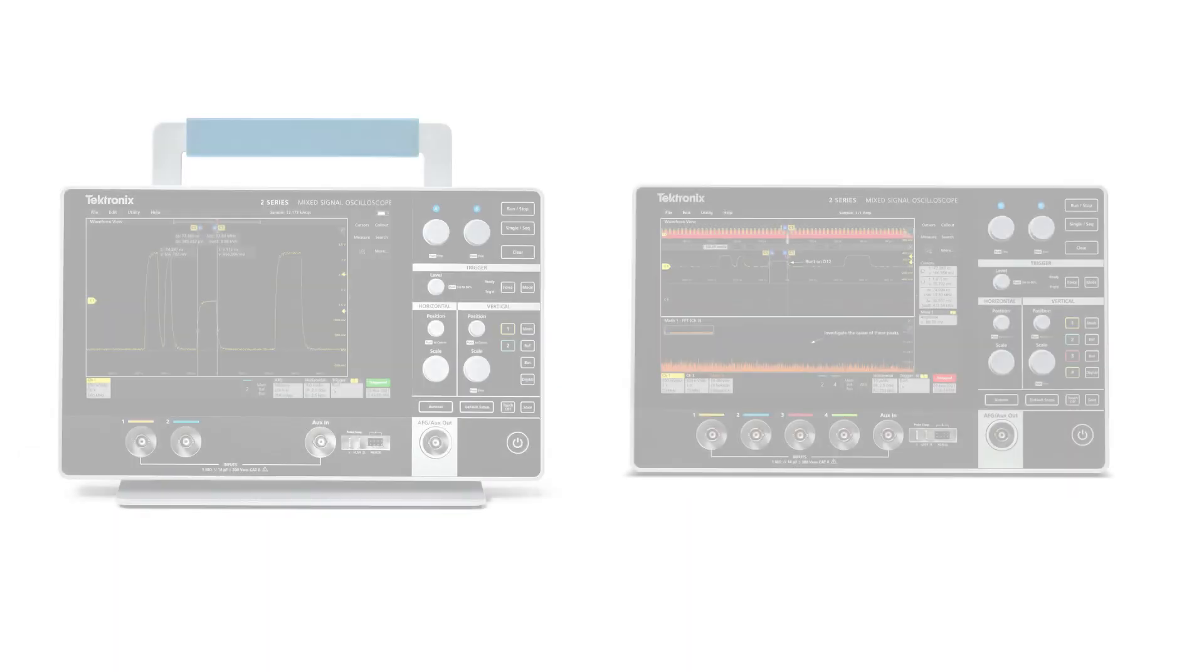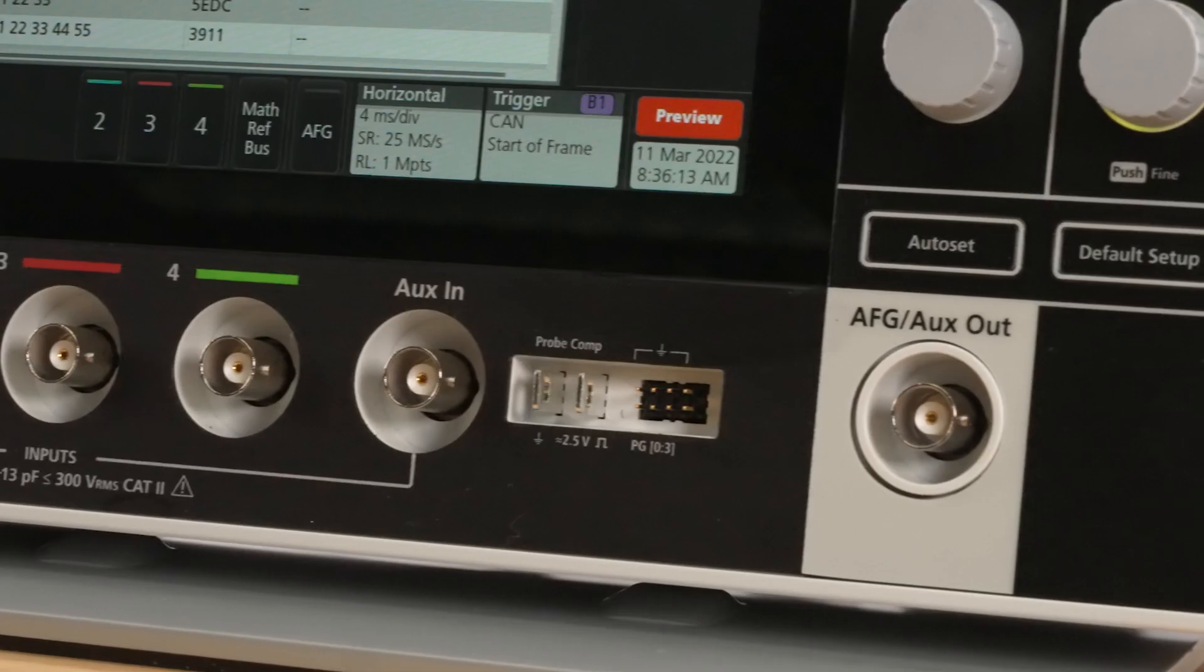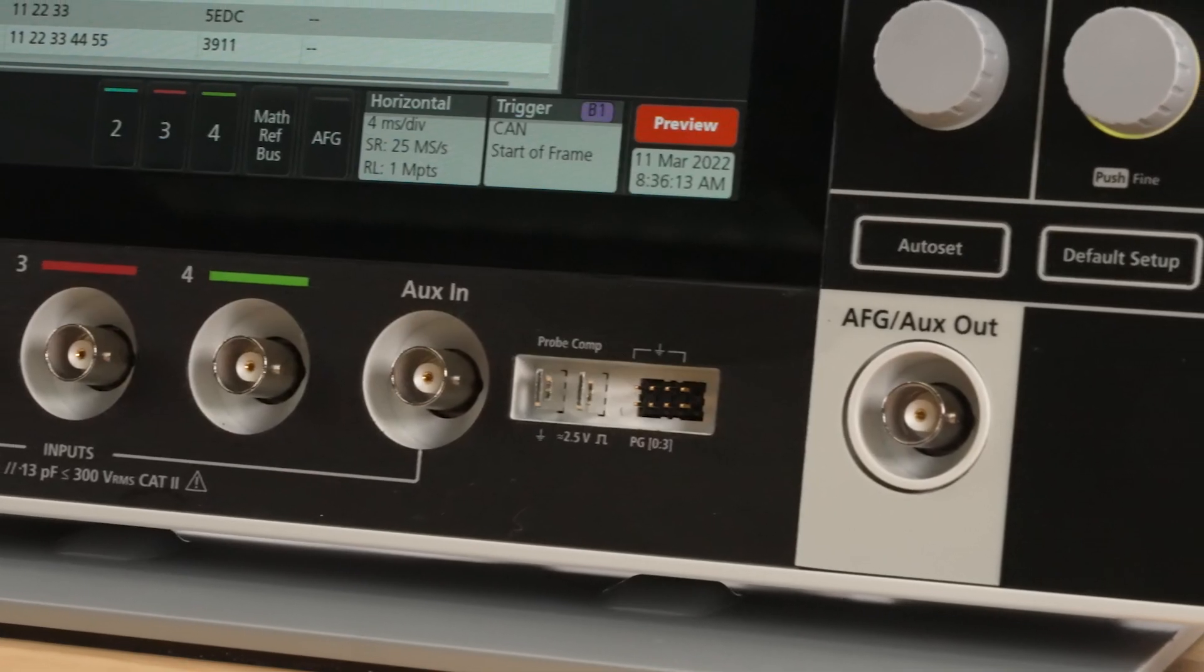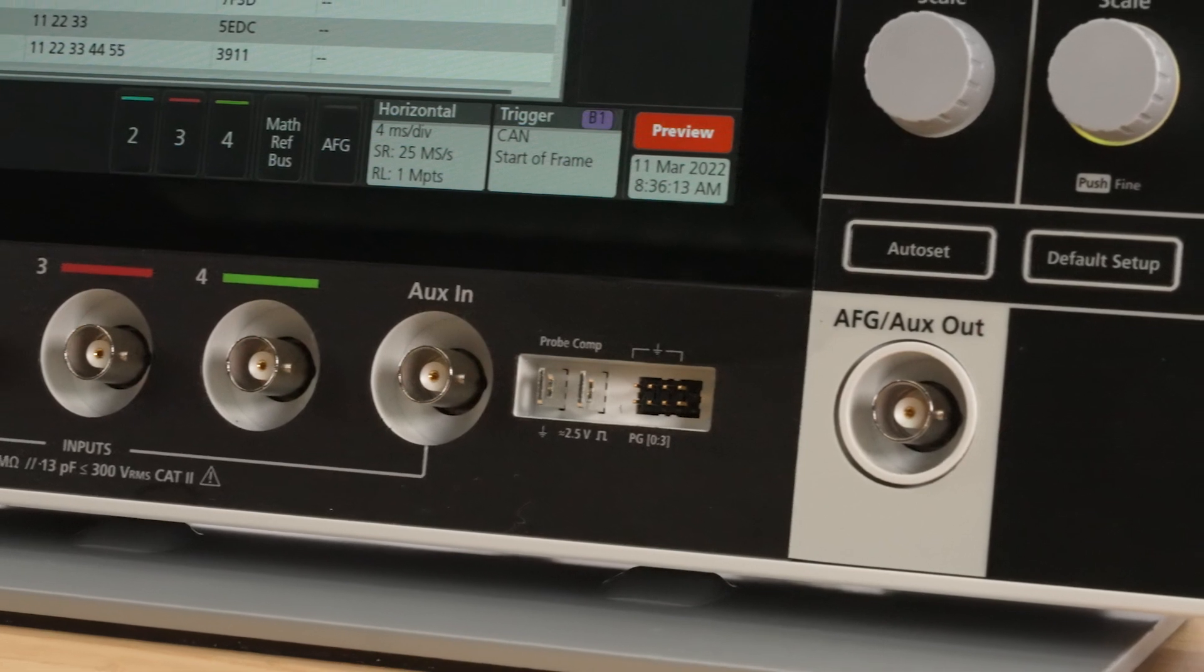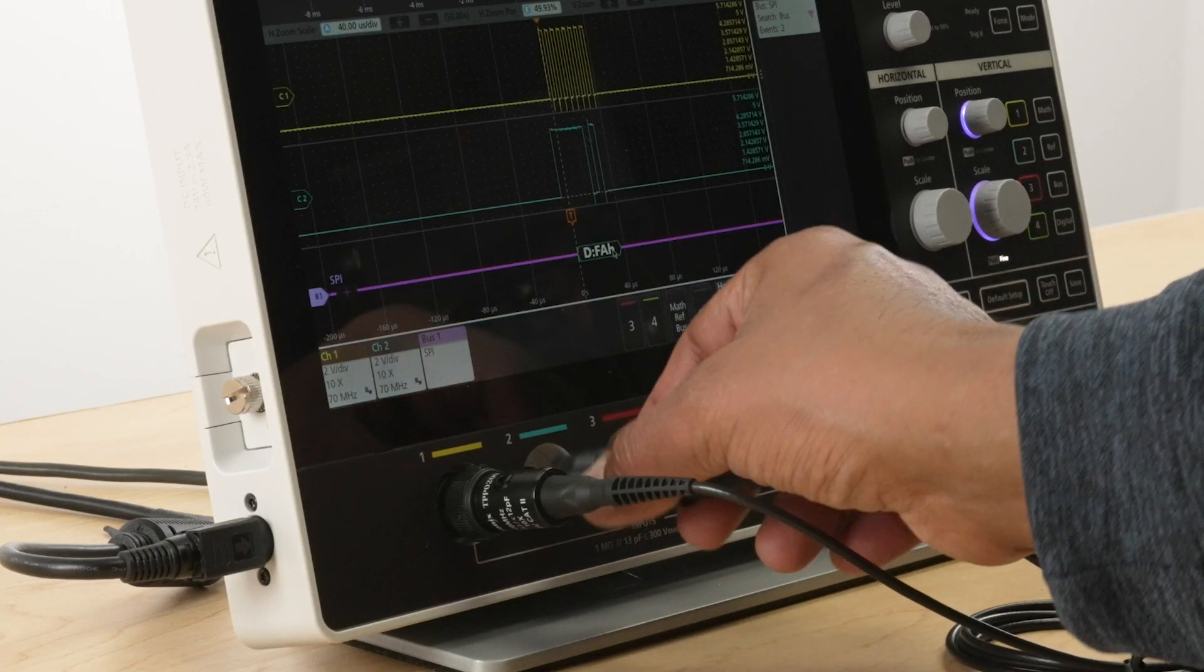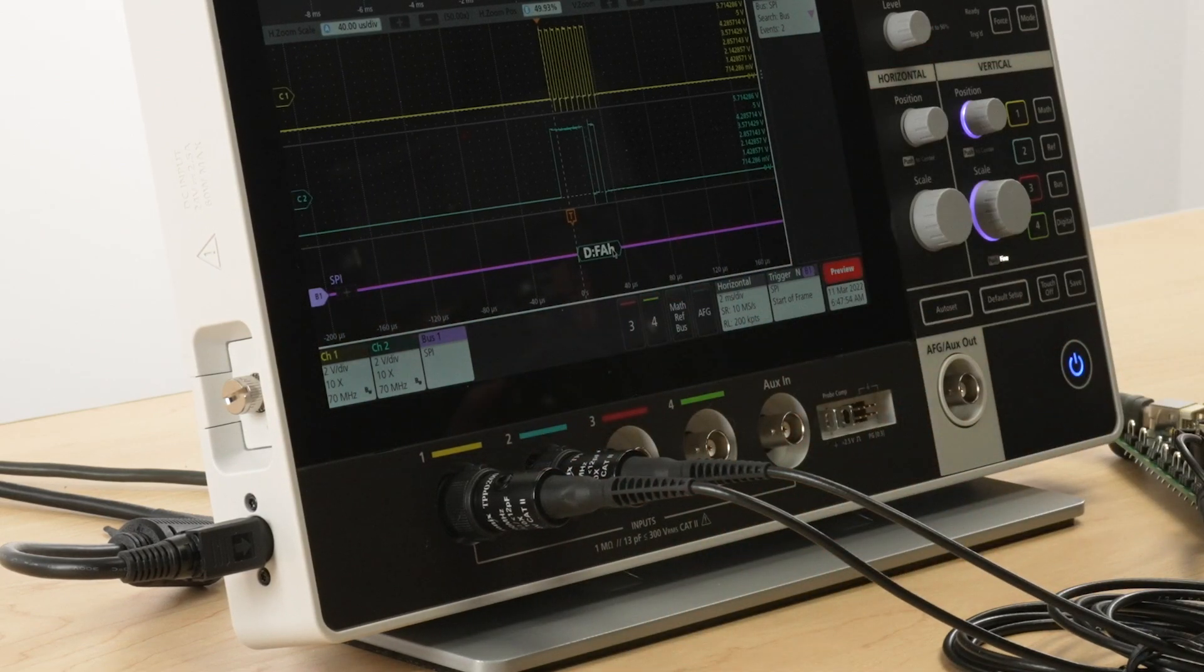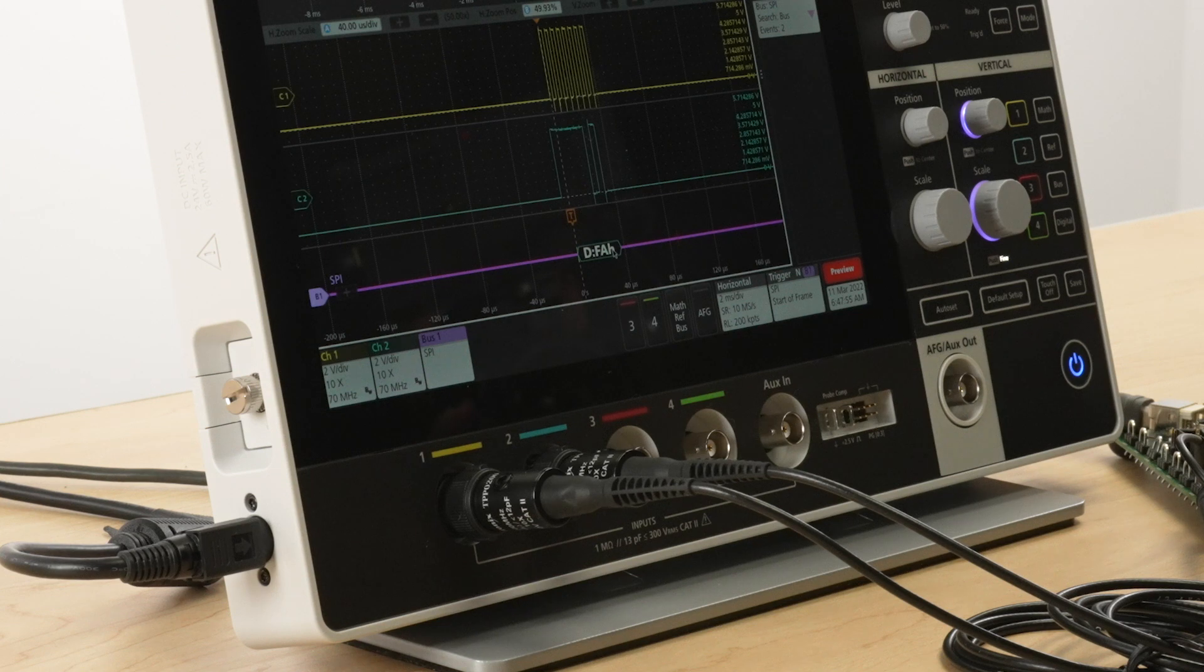The 2 Series MSO is available with either two or four channels and includes an aux-in and an aux-out. All the inputs are on the front, so it's very easy for you to access.